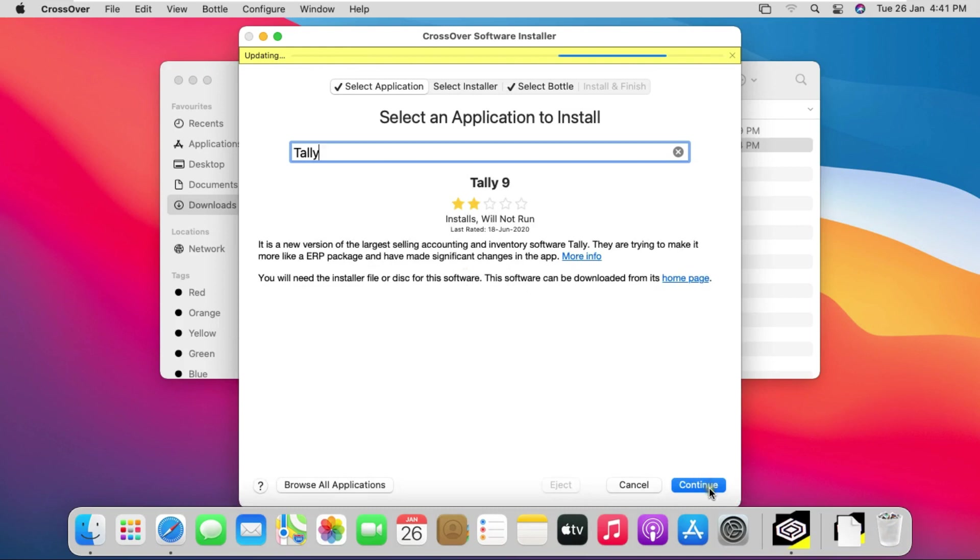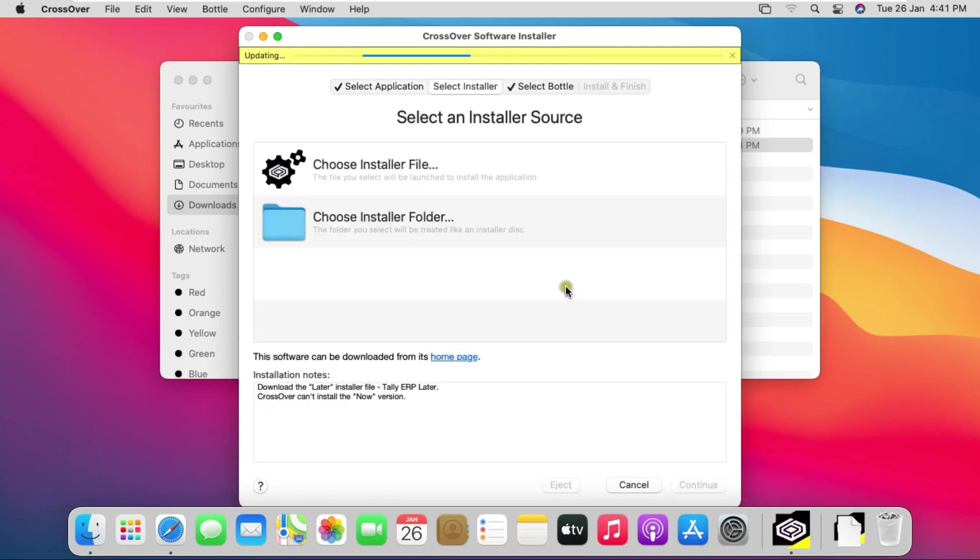Click on continue. Click choose installer file.